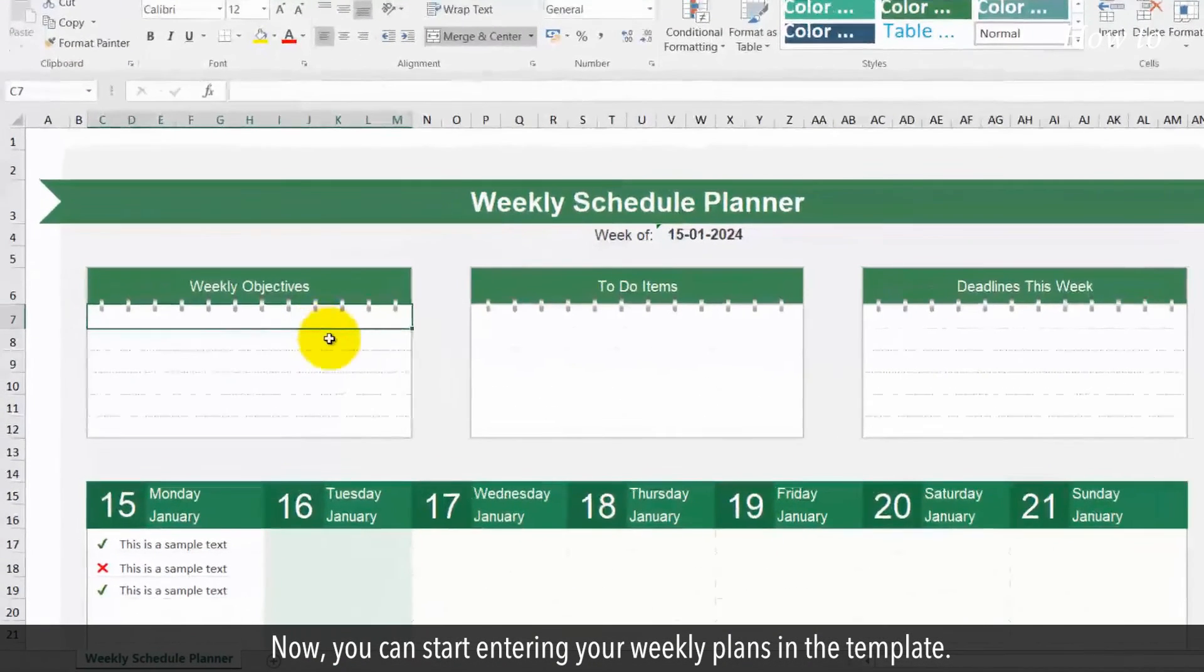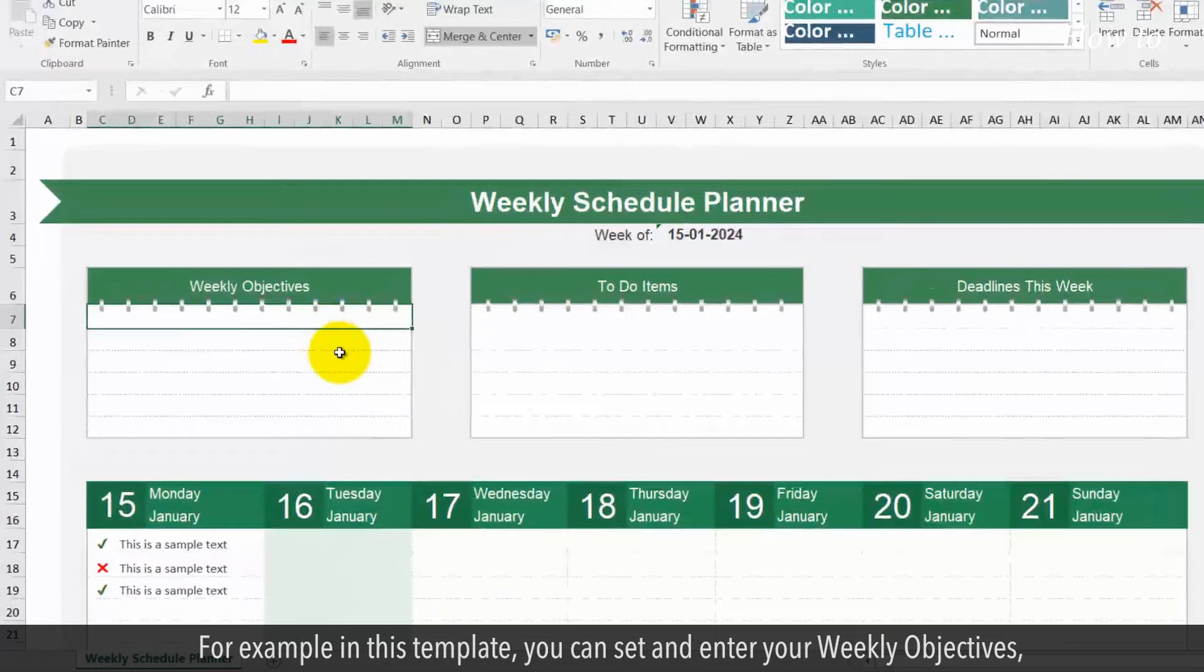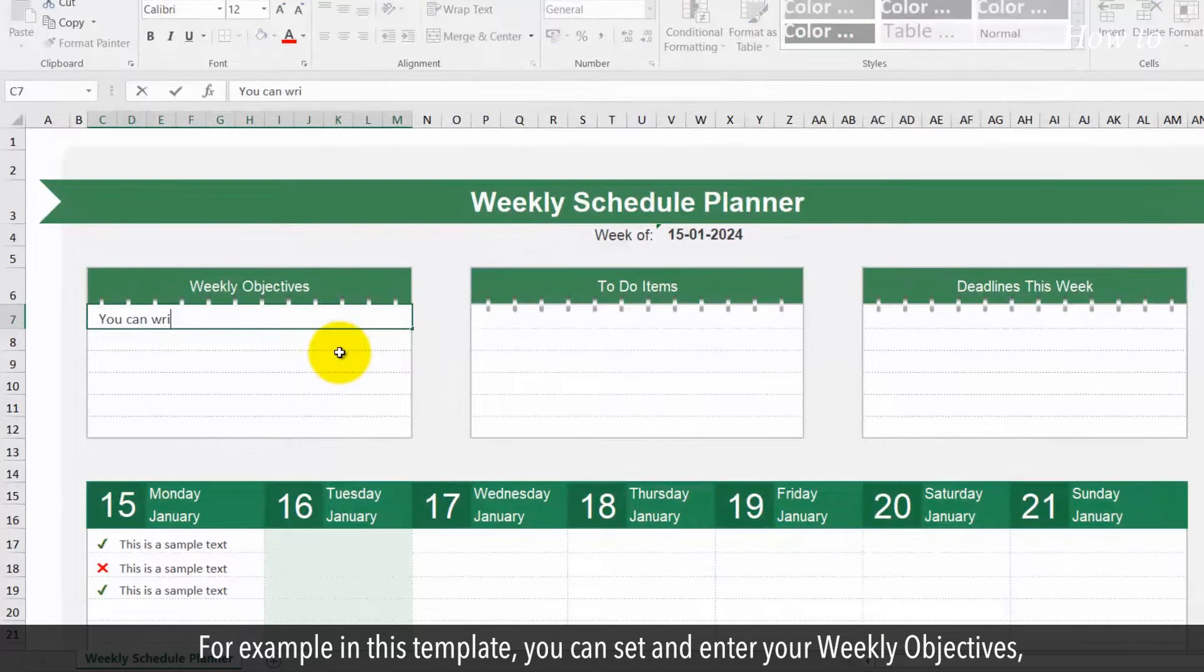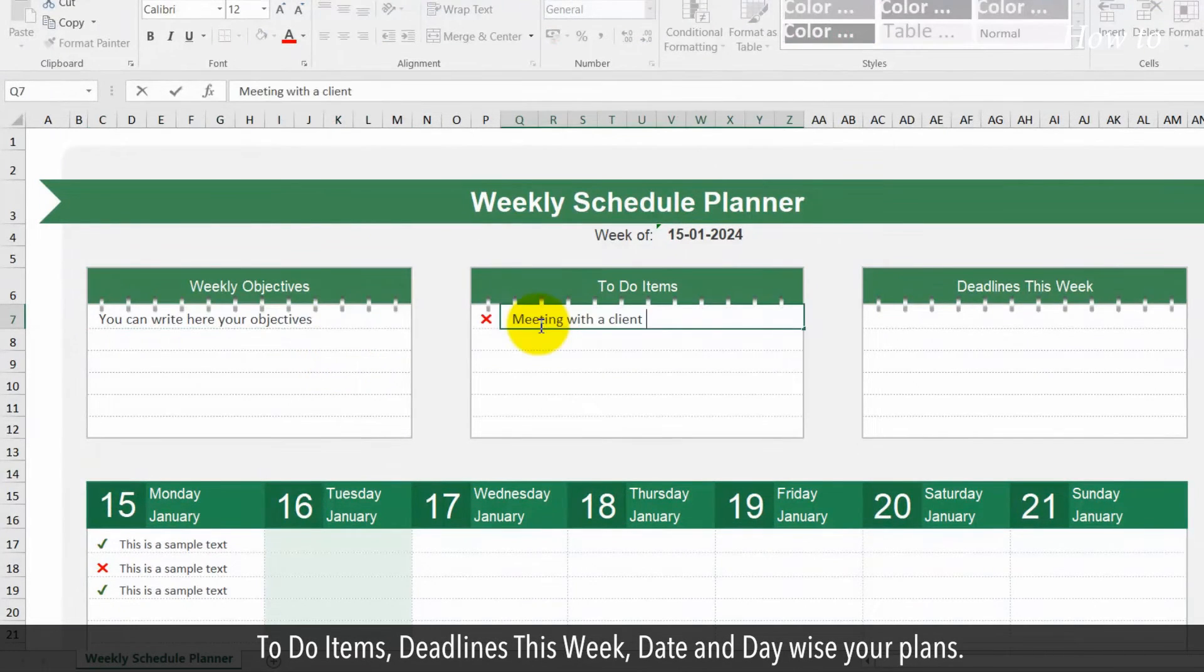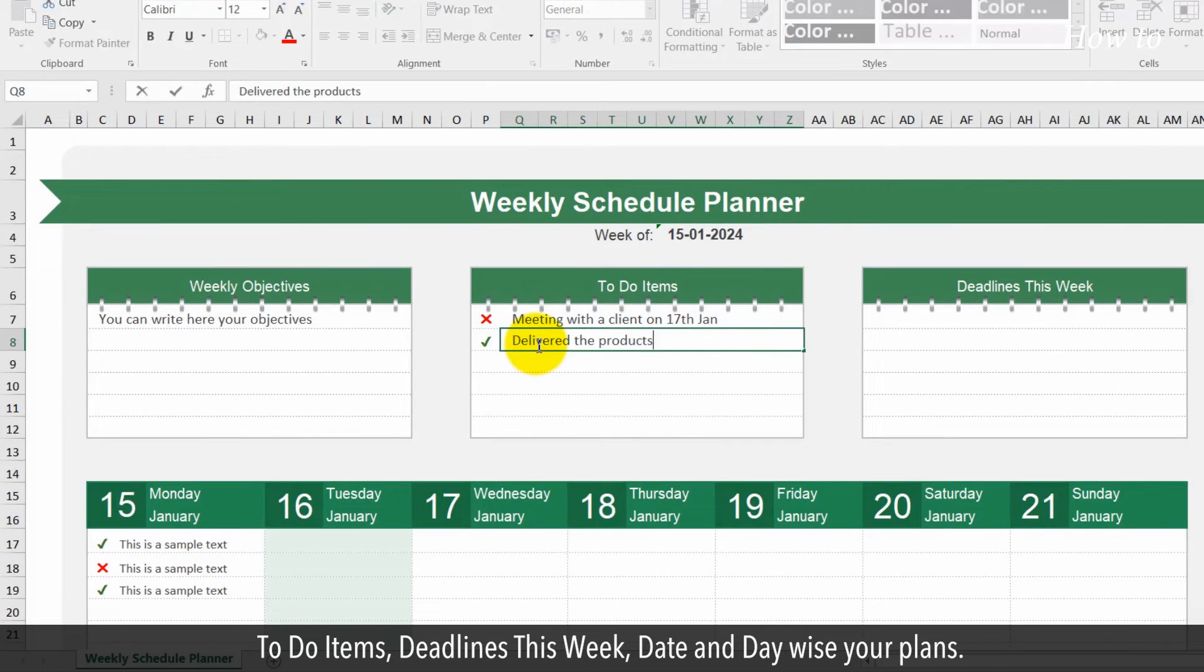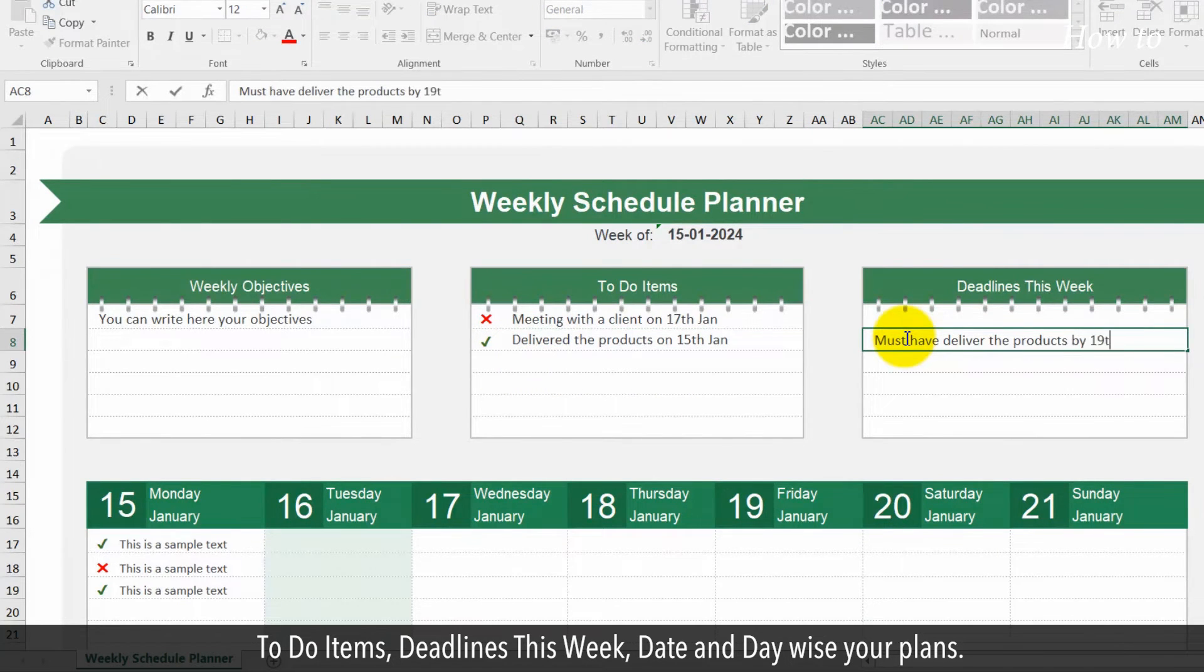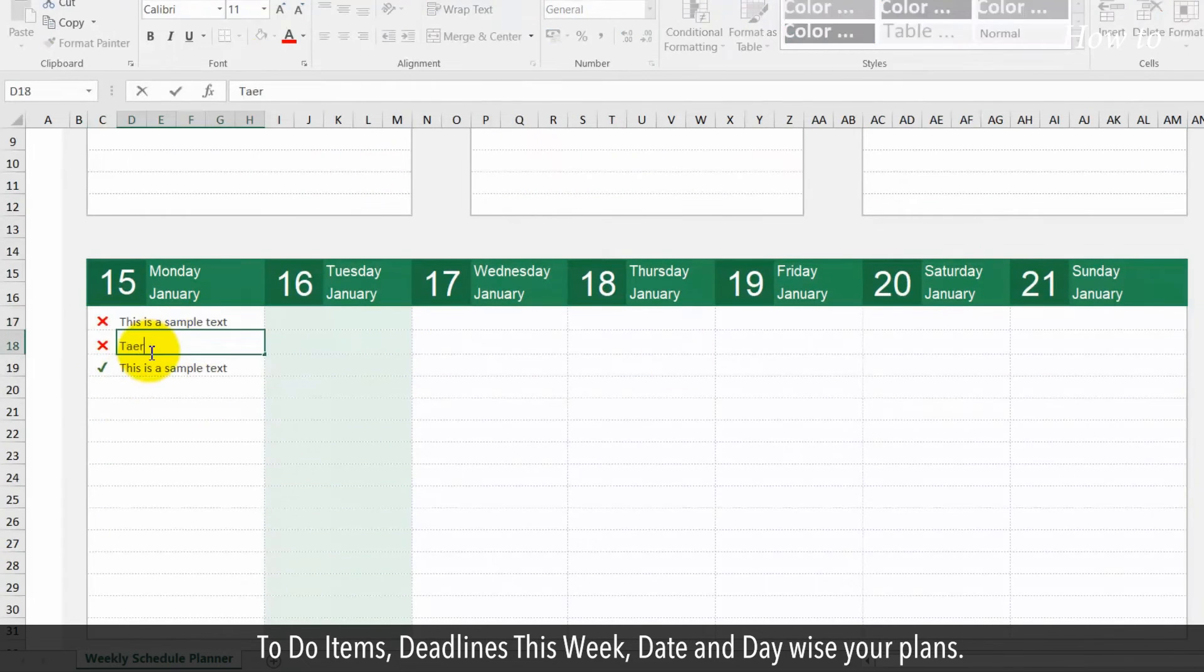Now, you can start entering your weekly plans in the template. For example, in this template, you can set and enter your weekly objectives, to-do items, deadlines this week, date and day wise your plans.